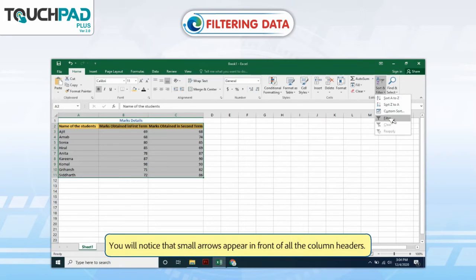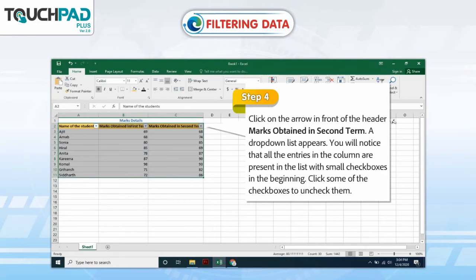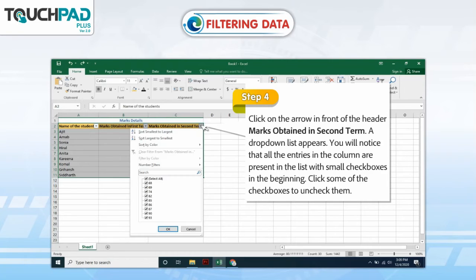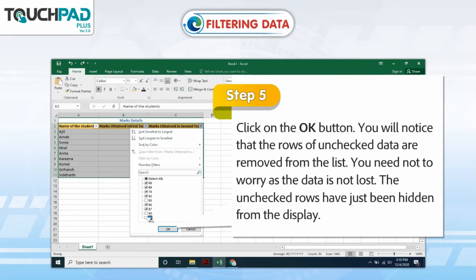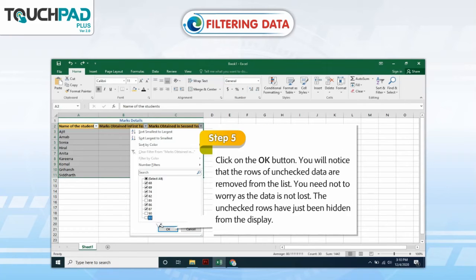You will notice that small arrows appear in front of all the column headers. Step 4: Click on the arrow in front of the header, Marks Obtained in Second Term. A drop-down list appears. You will notice that all the entries in the column are present in the list with small checkboxes at the beginning. Click some of the checkboxes to uncheck them. Step 5: Click on the OK button.